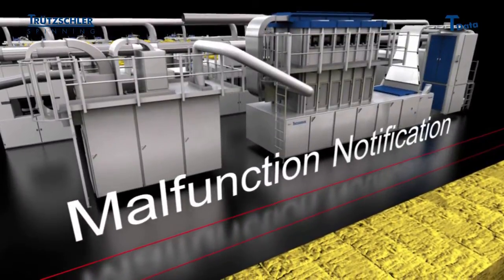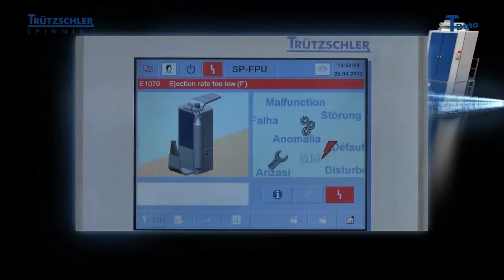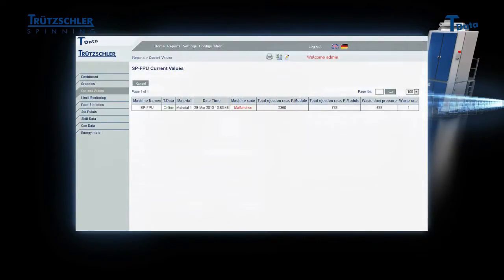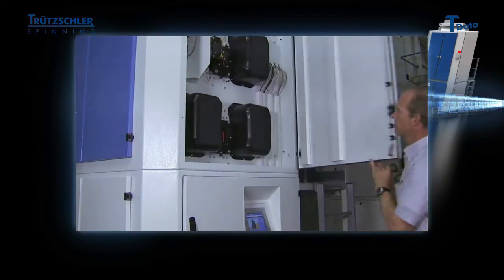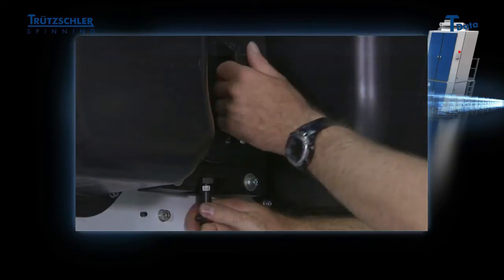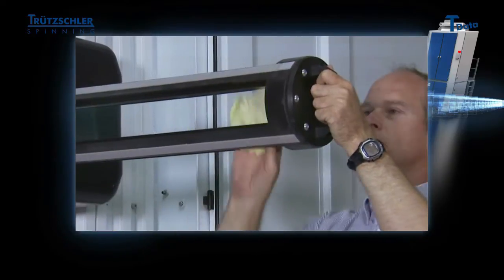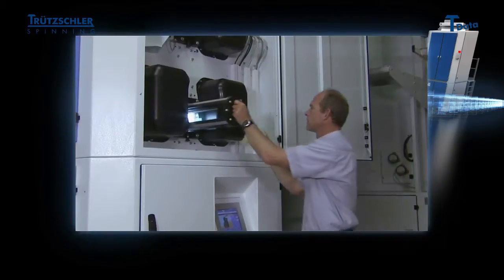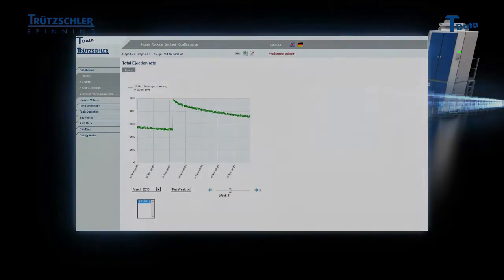Receiving direct notification in case of faults helps reduce the downtime of your machine. Severe contamination of a foreign parts separator results in an insufficient level of separation, for instance. After removal of the cores, the results are immediately visible in T-Data.